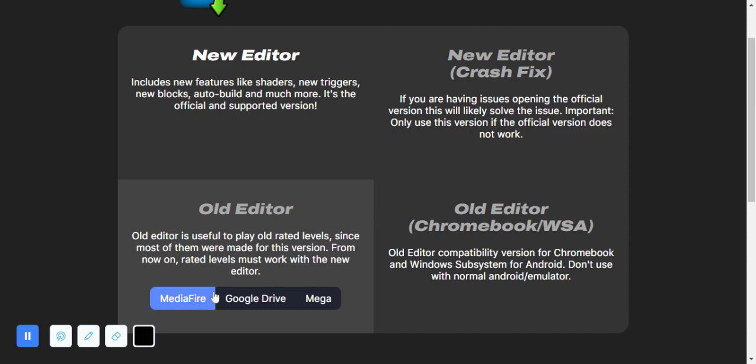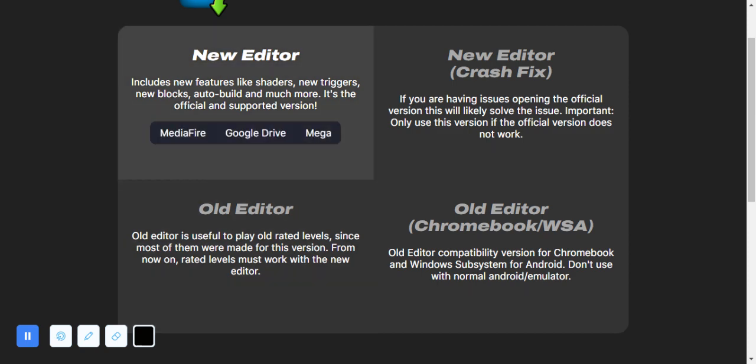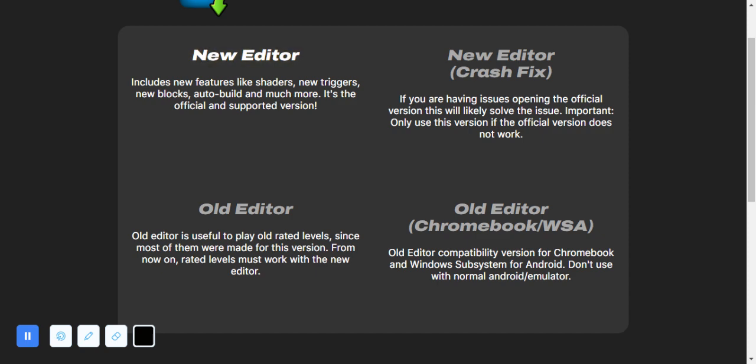You want to download it on MediaFire, and if it is not getting approved, then try it on New Editor and download it. Once you download it, it will show you a menu. That's for another video, but it will just show you a menu after downloading.